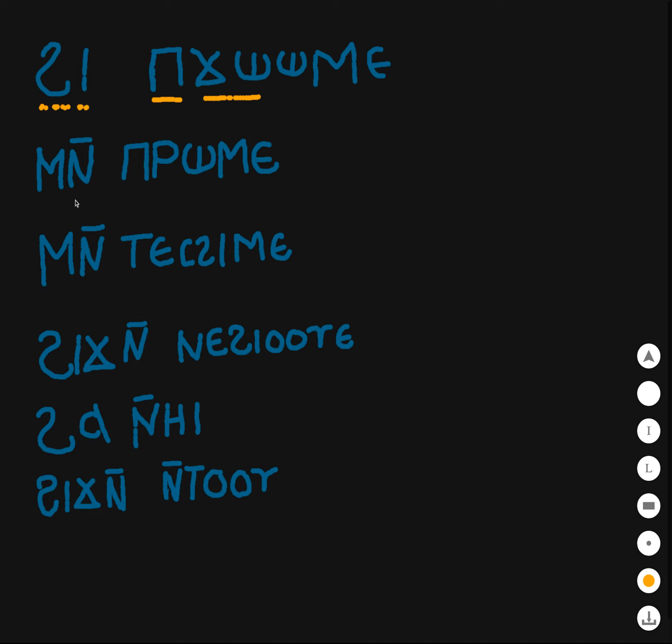The next one is men Rome. Men, if you remember, this is going to be with. And Rome, this is the pi, masculine the, and Rome is man. If you know any Middle Egyptian, you know that that's similar to the word and romé, that man or person or something of that nature. So this is with or together with, accompanying the man.